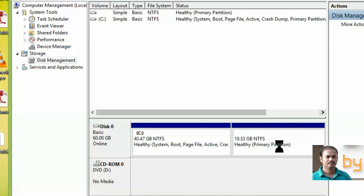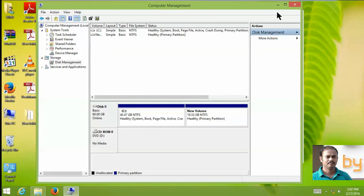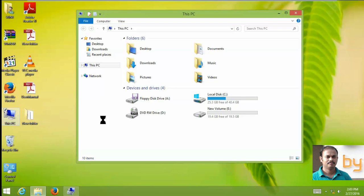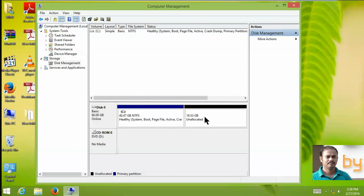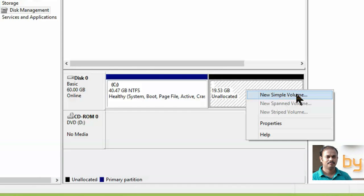The partition will format and show as a healthy primary partition. Minimize the window — you can now see drives C and D. Opening This PC shows the Windows partition and the new partition just created. In some cases you cannot complete the second stage — the New Simple Volume option may be inactive or grayed out, because some hard disks do not support this option.